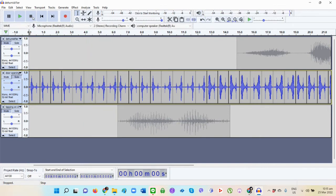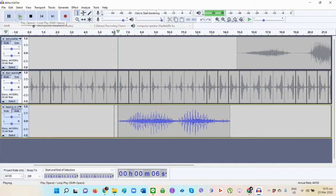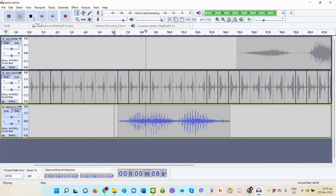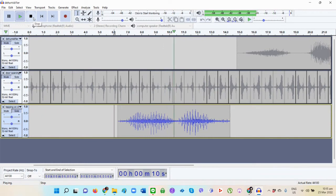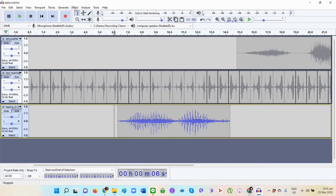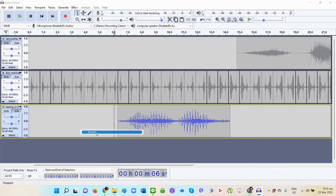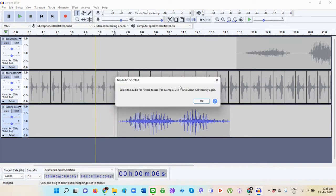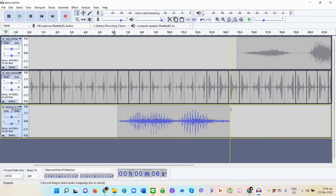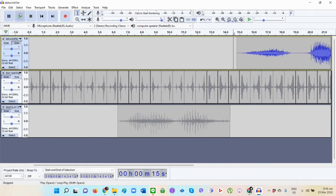And then for the tapping on the desk it sounds like this. So I've added some reverb to that particular sound and then finally the dehumidifier sounds like this.